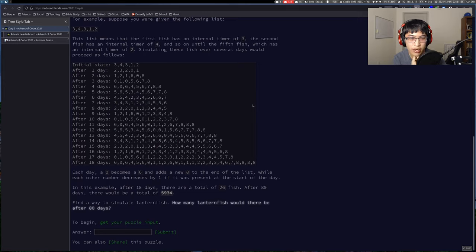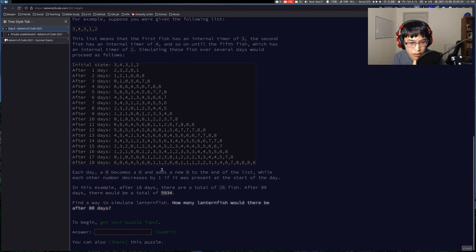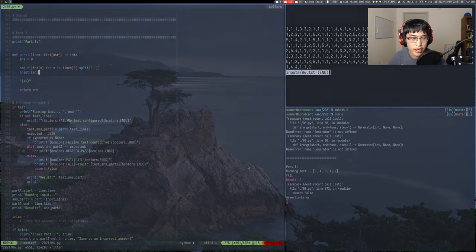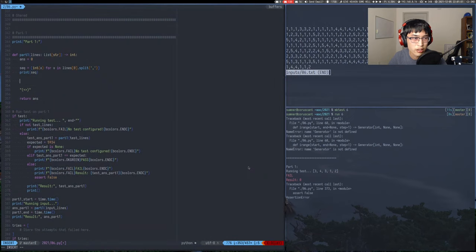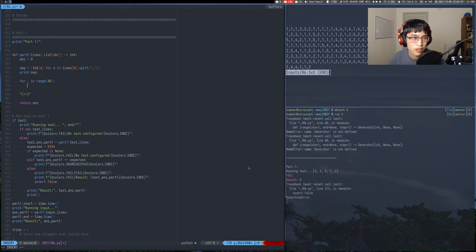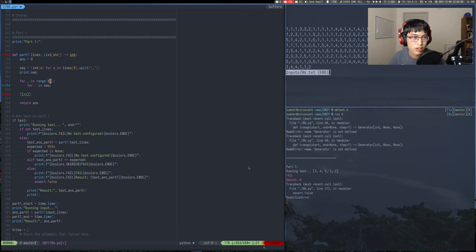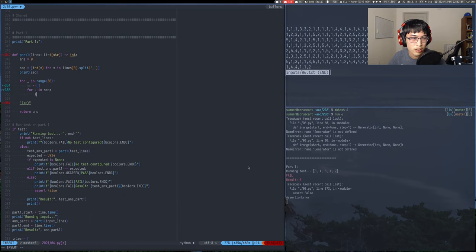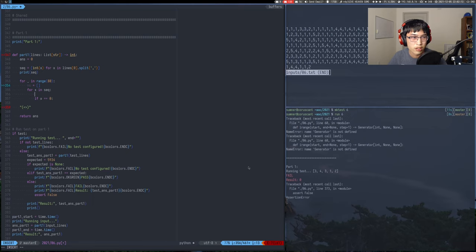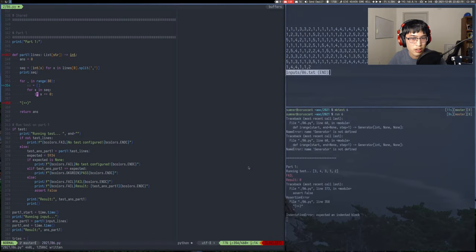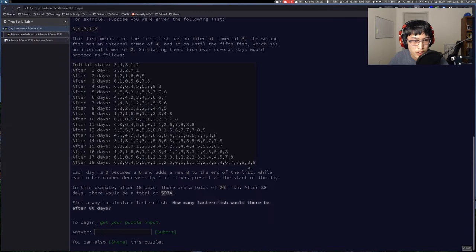After 80 days. Okay, so 80 days. Each of the two. I think that's the same.